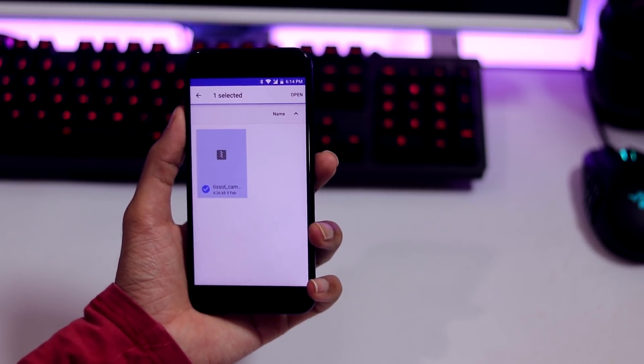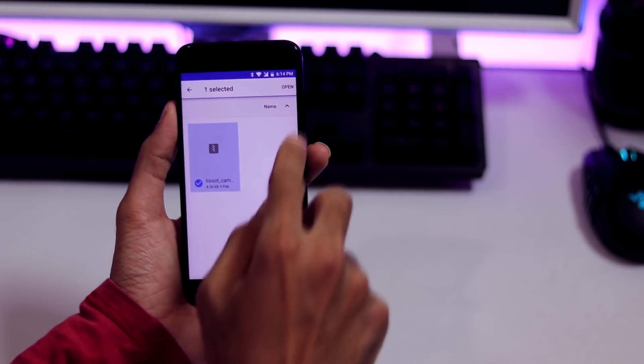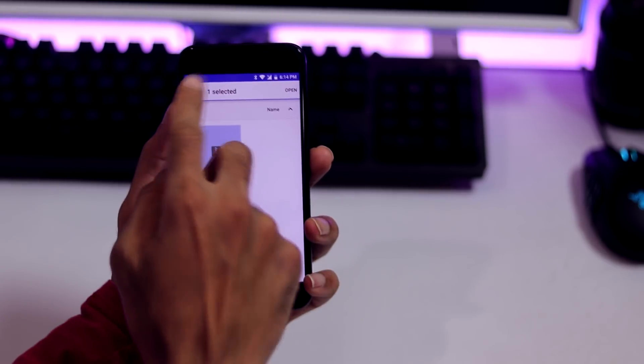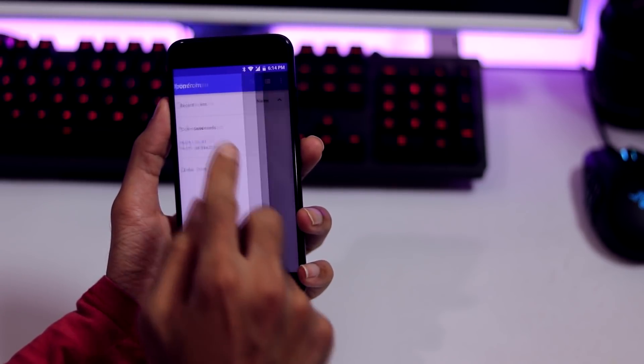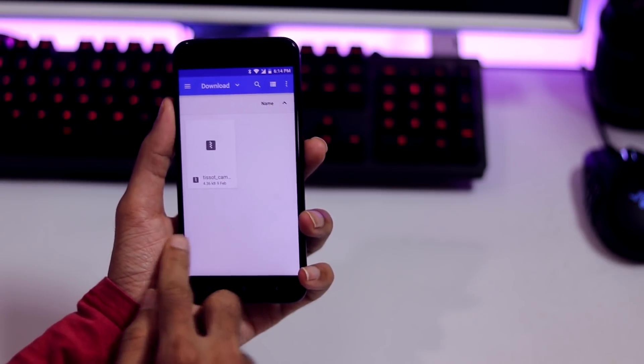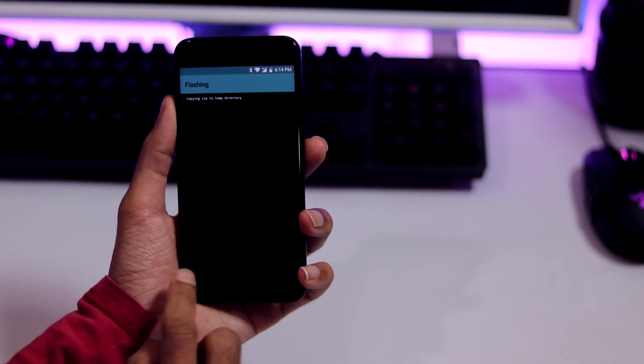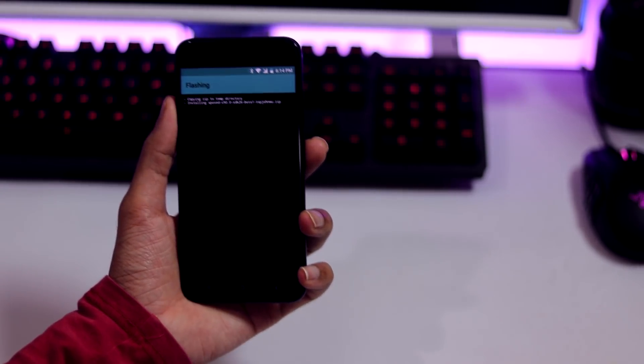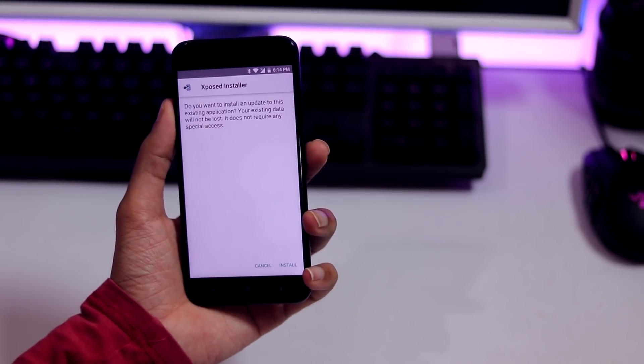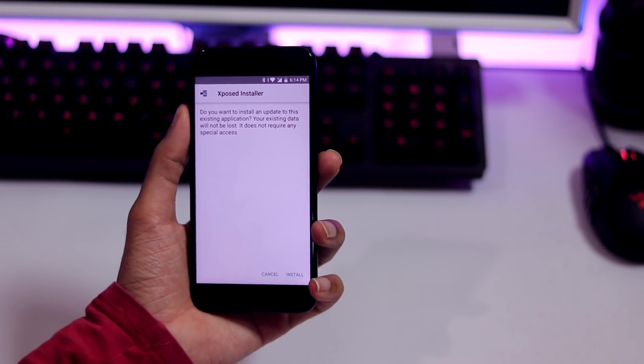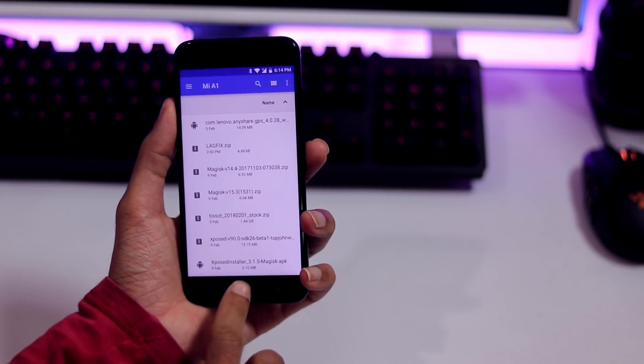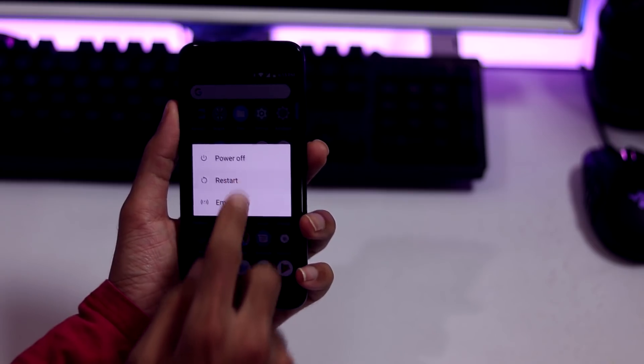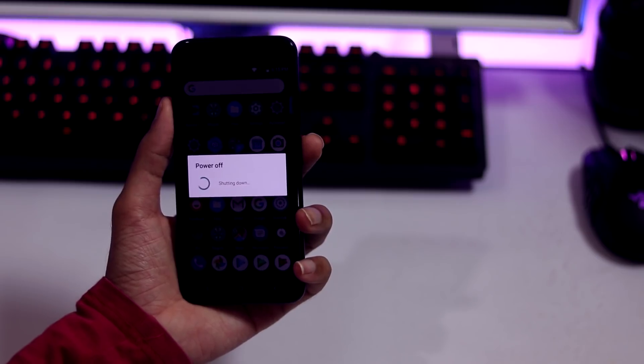This module is a must because with Magisk installed, the camera app takes quite a bit of time to open. Next, follow the same pattern, click on the plus icon and select the Xposed module and install. Next, install the Xposed installer APK for Magisk. All the download links are in the description below. Next, reboot your phone for activating all the modules.